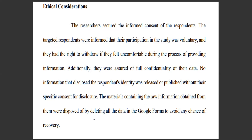The last point: the materials containing the raw information obtained from them were disposed of by deleting all the data in the Google Forms to avoid any chance of recovery. This one is on the disposal of data when we use Google Forms as a tool for doing our survey.